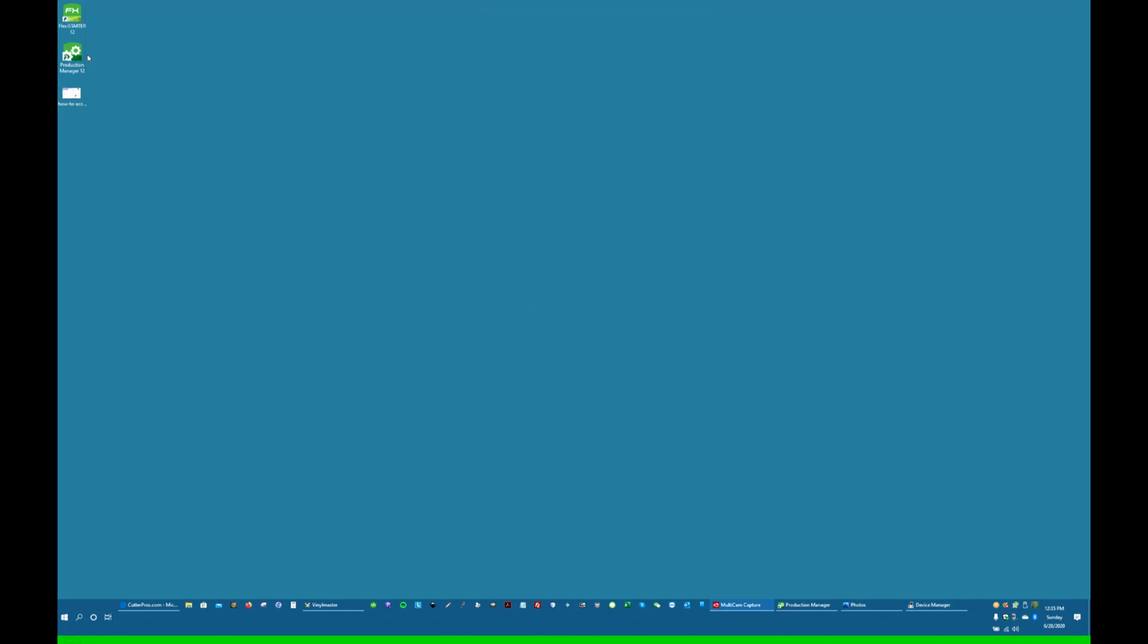Now, if you're running FlexiStarter, which is very common for tint because tint tech runs inside FlexiStarter and lots of other tint programs run inside FlexiStarter, I have FlexiStarter installed here. I'm going to run Production Manager.